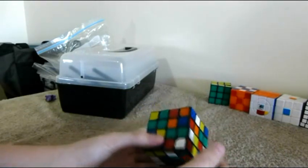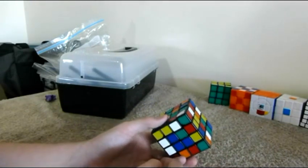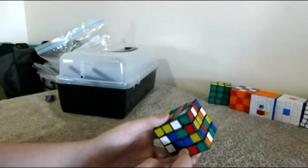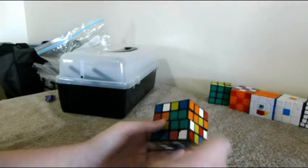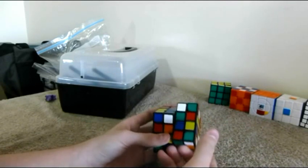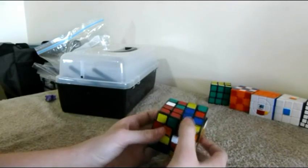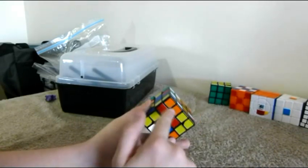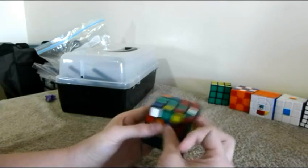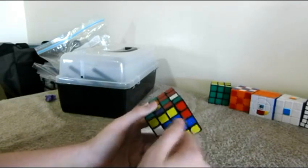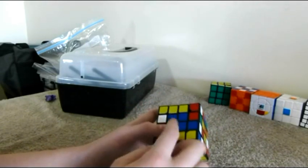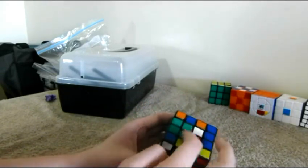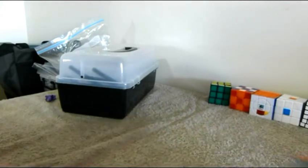But another thing you can do, is as you're solving the first centre, you can cancel into solving the second centre. So U, you have this pair here, then R2, U', then you could do R', then as you're putting this back, you get this out of the way, so U2, then bring it back, like so. So you have the blue centre done, and half of the green centre done, which is opposite of blue.